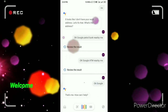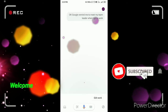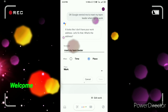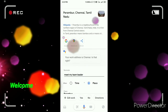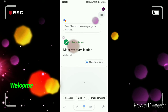OK Google, remind me to meet my team leader when I go to work. It responds: 'It looks like I don't have your work address. Let's fix that. What's the address?' Perambuur. It sets: 'Your work address is Chennai. Did I get that right?' Yes. 'OK, I'll remind you when you get to Chennai.'